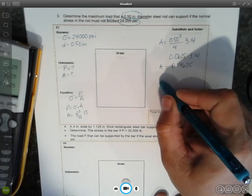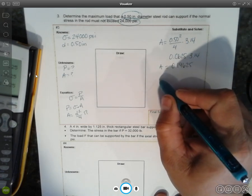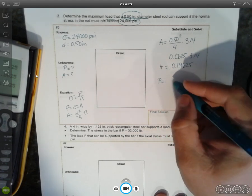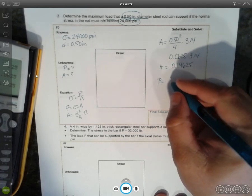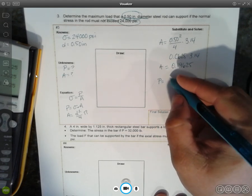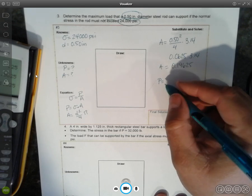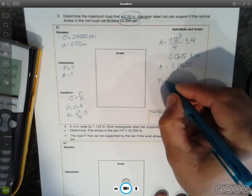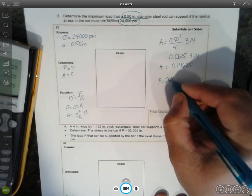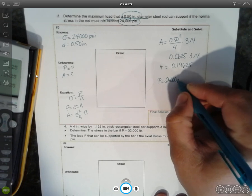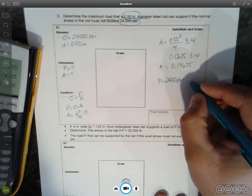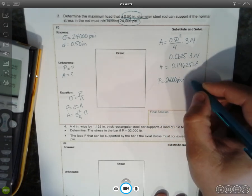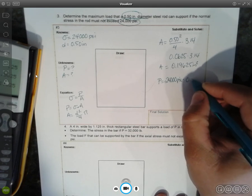And therefore our force, or our load, will be the stress, 24,000 PSI, times the area, and that's inches squared.